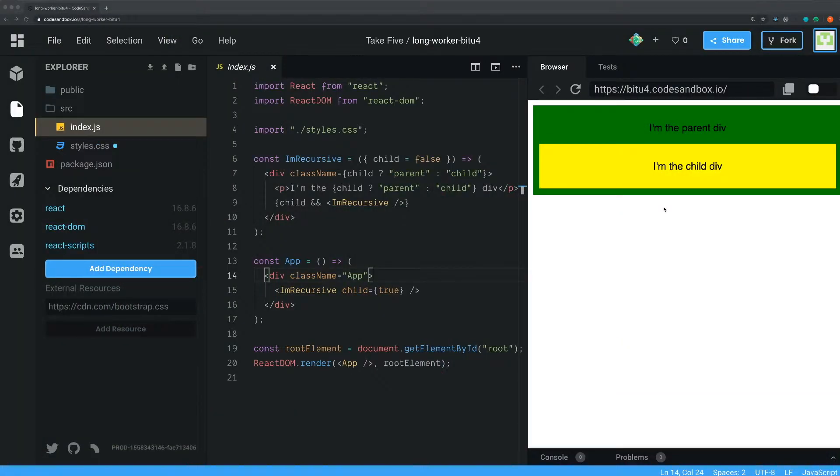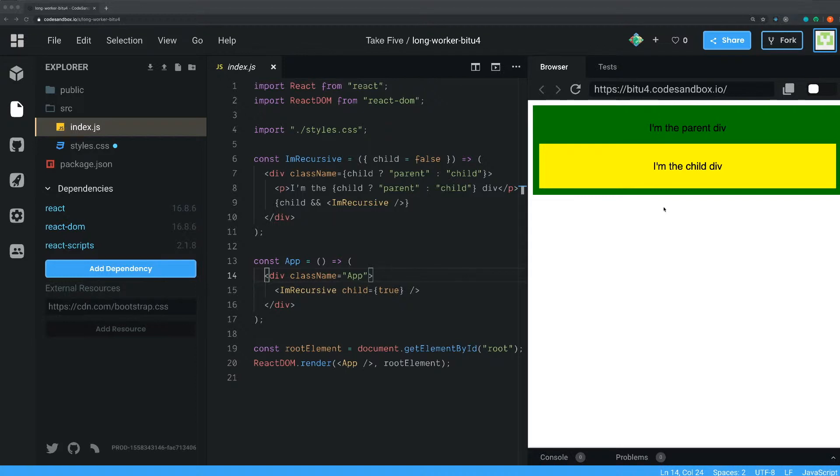All right, welcome to Take 5. This is the second episode and in this one I'm going to show you how you can create recursive components in React.